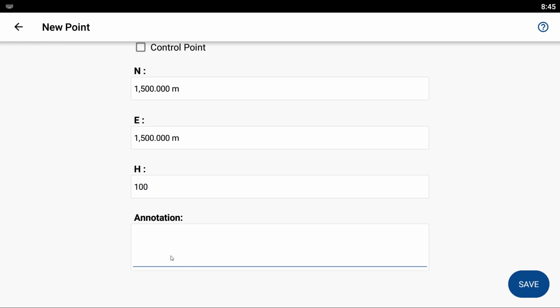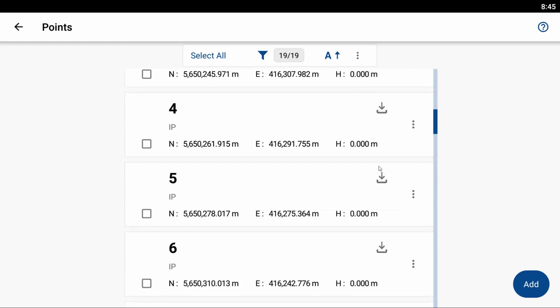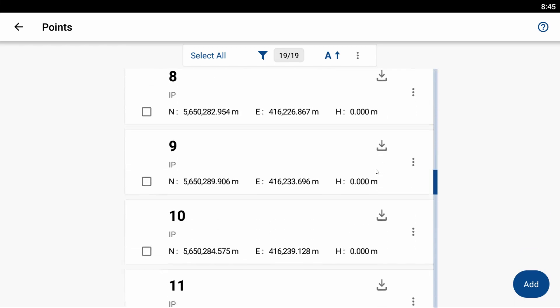And then I can also give it an annotation or a note here, and I'm going to say start of wall, as I gave it the description of B-Wall. So now that I have all that information entered and my point is properly set up, I can hit save, and that's going to save it to my point database.